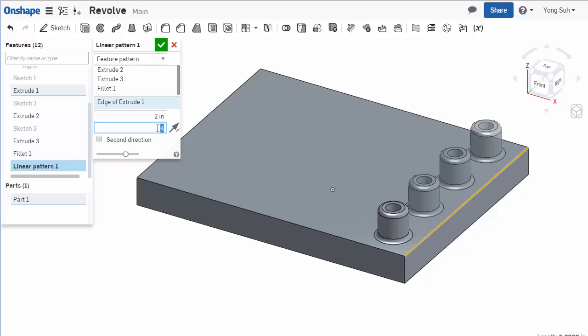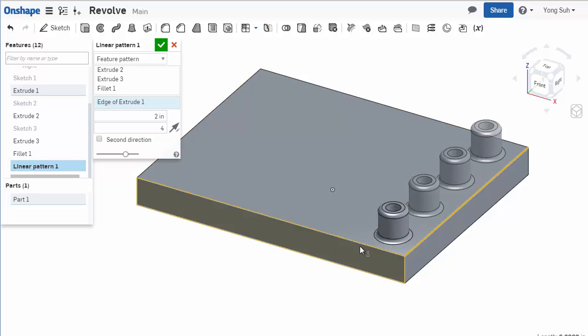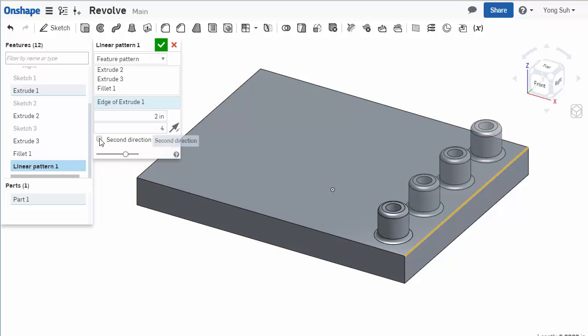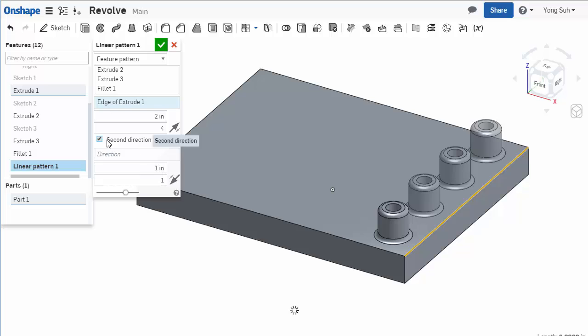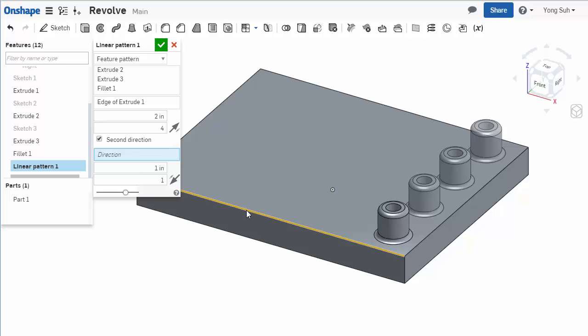You can set the second direction if you click on the second direction option. Same thing - you can select a linear line to specify the direction. I'm going to select this edge, and obviously want to have more than one instance.